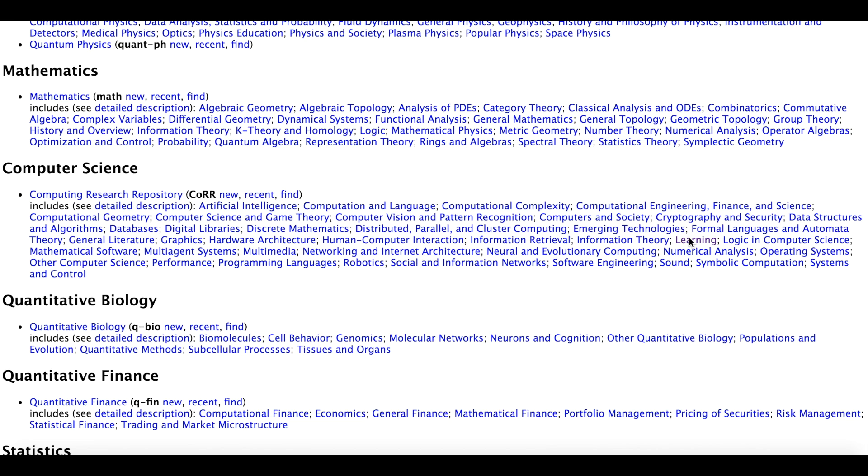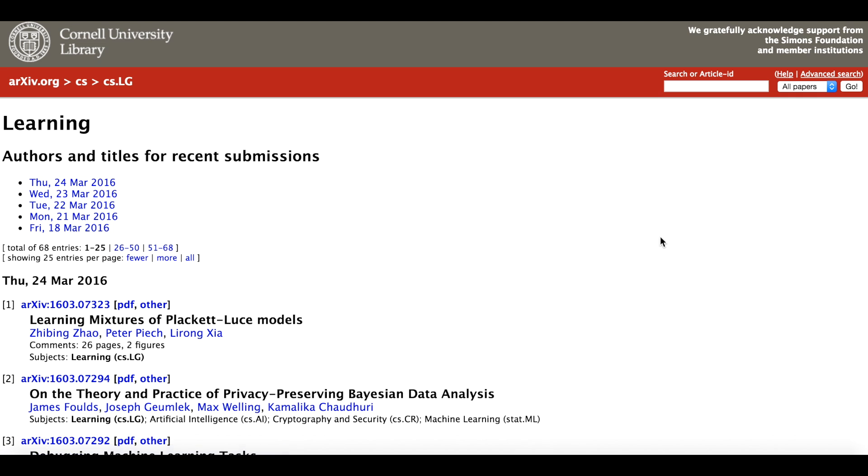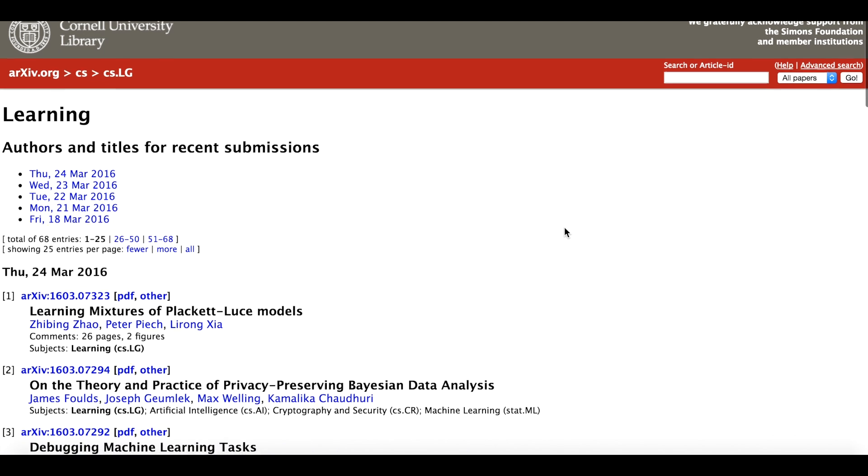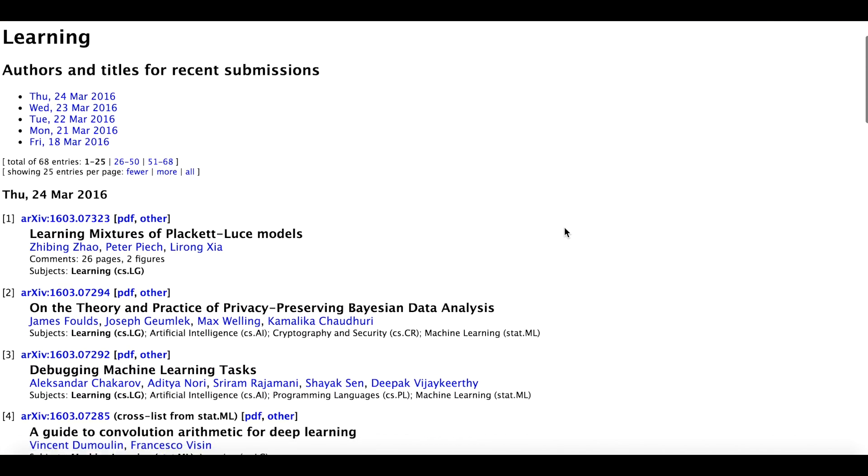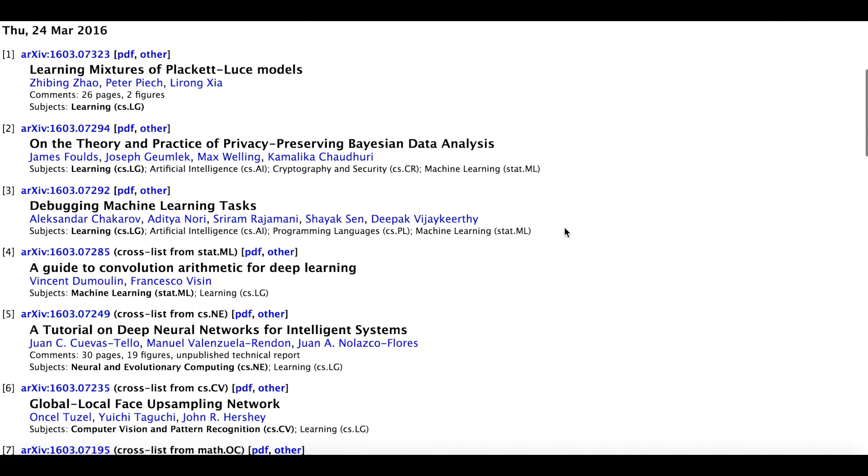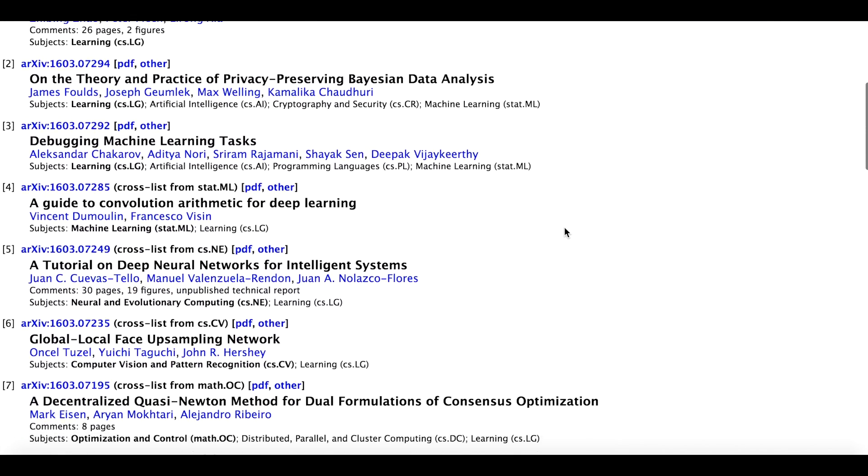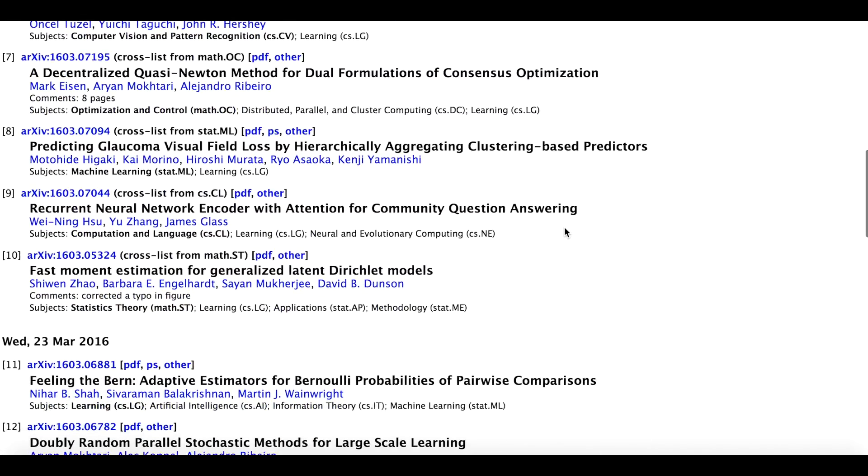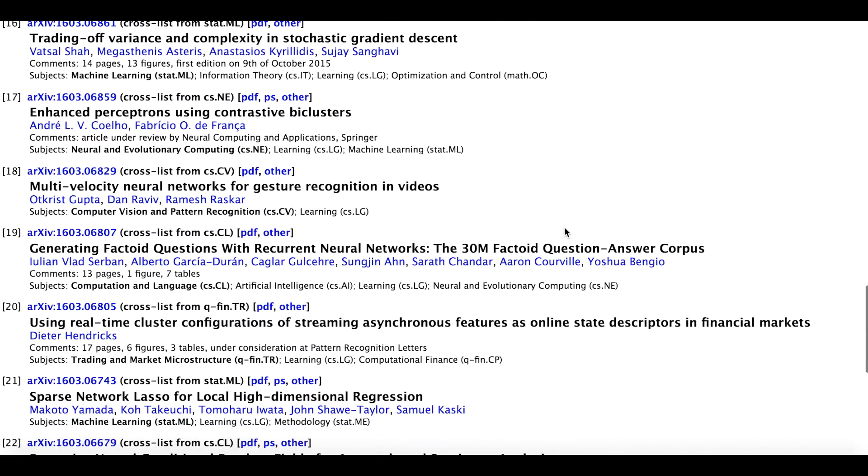New papers are also added every single day, but unfortunately, all you get is this huge featureless list. It's easy to miss interesting papers that might be relevant to your research.